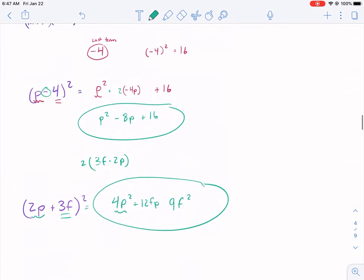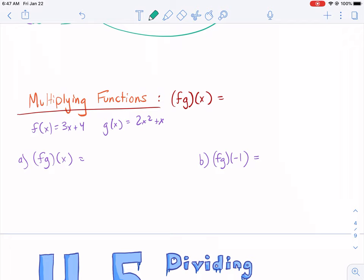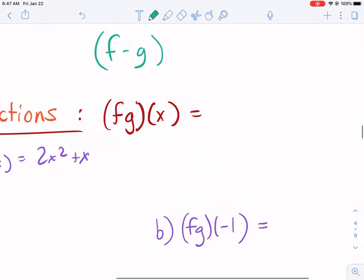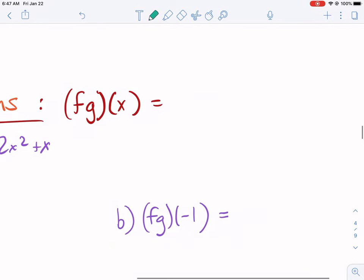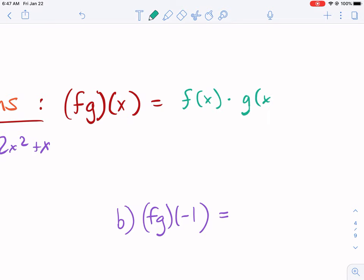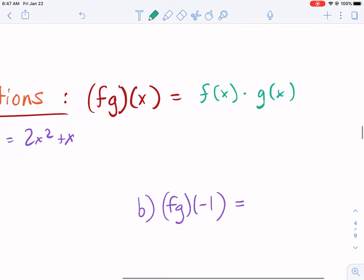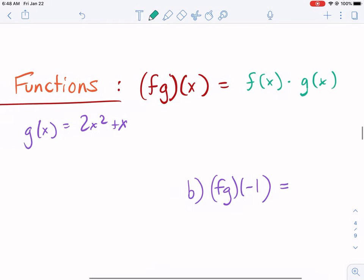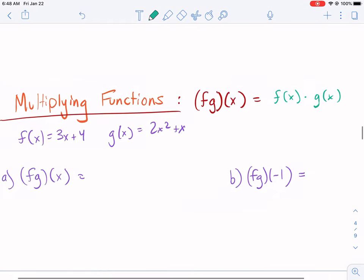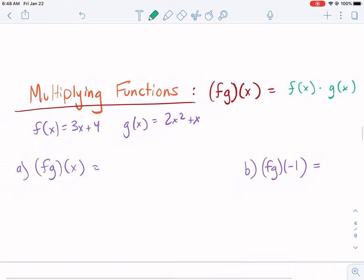Now, multiplying functions. This is kind of the last thing. If you remember, we talked about composite functions like f of g, and also adding or subtracting functions. Multiplying functions is when you have fg of x — that literally means f of x times g of x. That's all there is to it. So if you have two functions and you're asked for fg of x, it just means f of x times g of x.